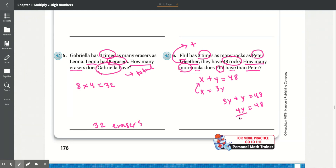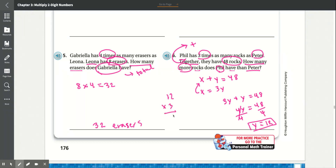Dividing both sides by 4, y equals 12 — so Peter has 12 rocks. Since Phil has 3 times more, multiply 12 times 3: 3 times 2 is 6, 3 times 1 is 3, giving Phil 36 rocks. But we want how many more Phil has than Peter, so we subtract: 36 minus 12 — 6 minus 2 is 4, 3 minus 1 is 2 — giving 24. Phil has 24 more rocks than Peter.